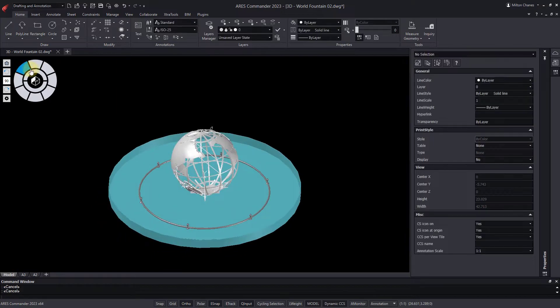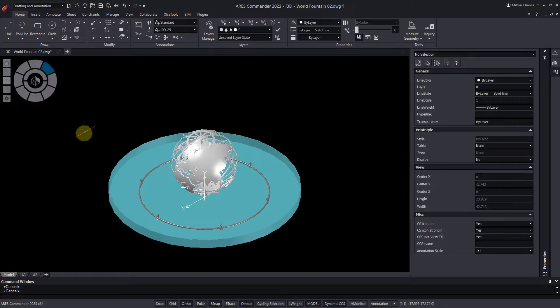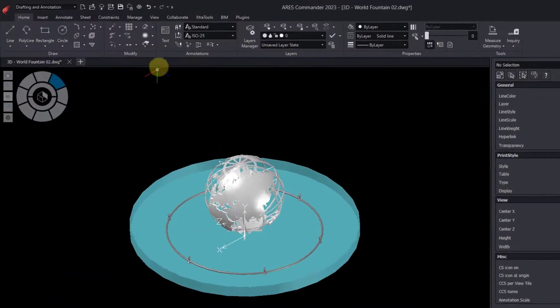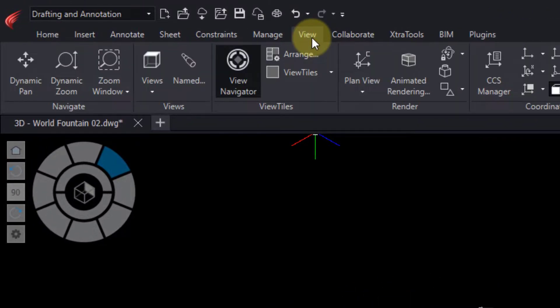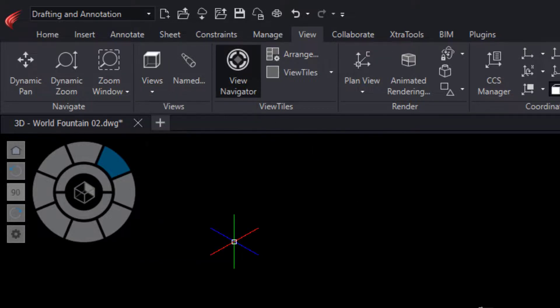We can even select the isometric views with a single click. This is something that we could do before with this option, but now we can select them directly from the View Navigator.